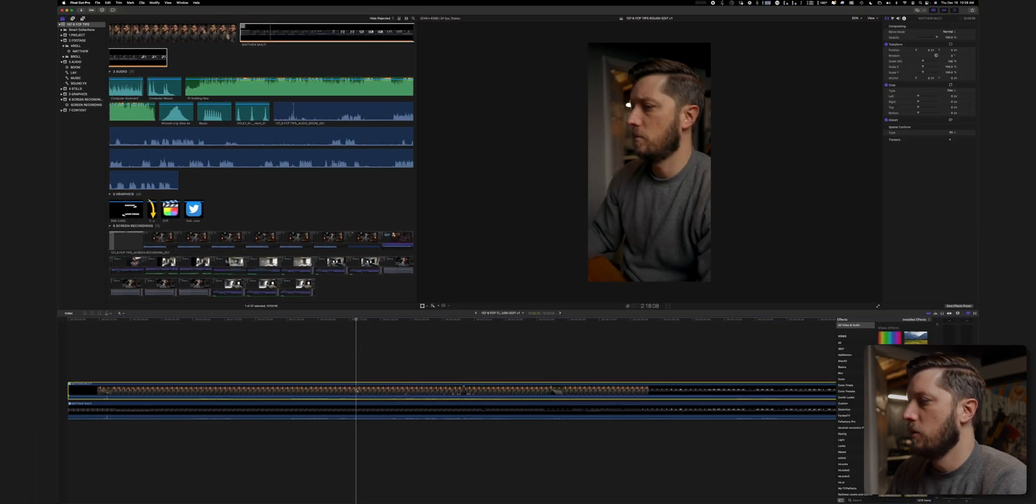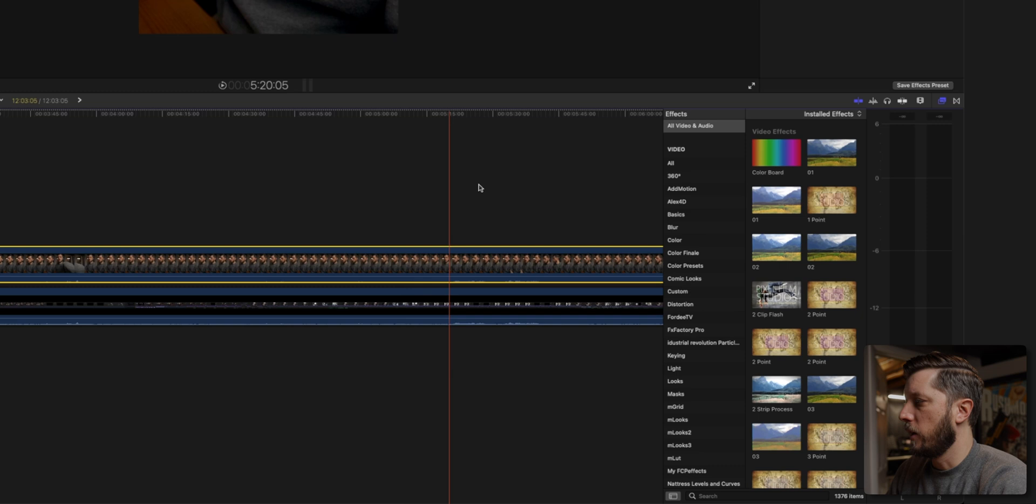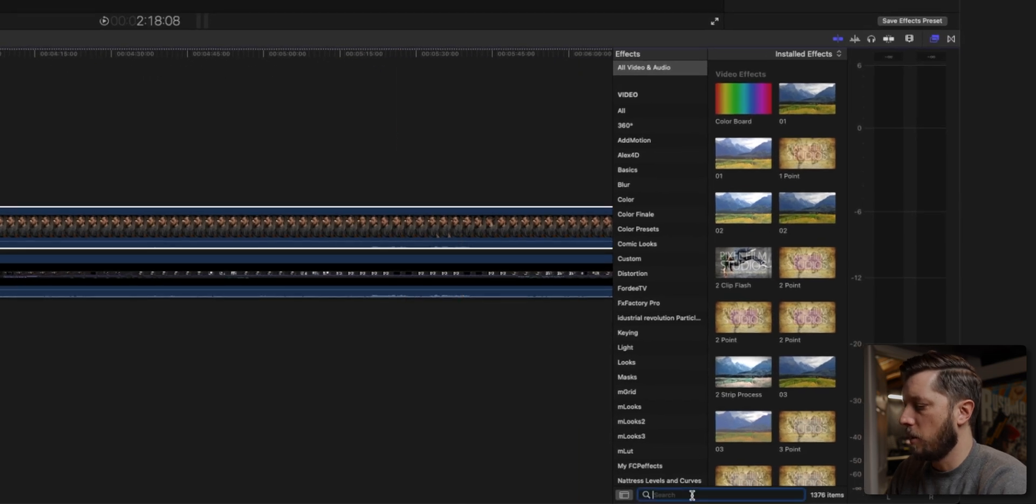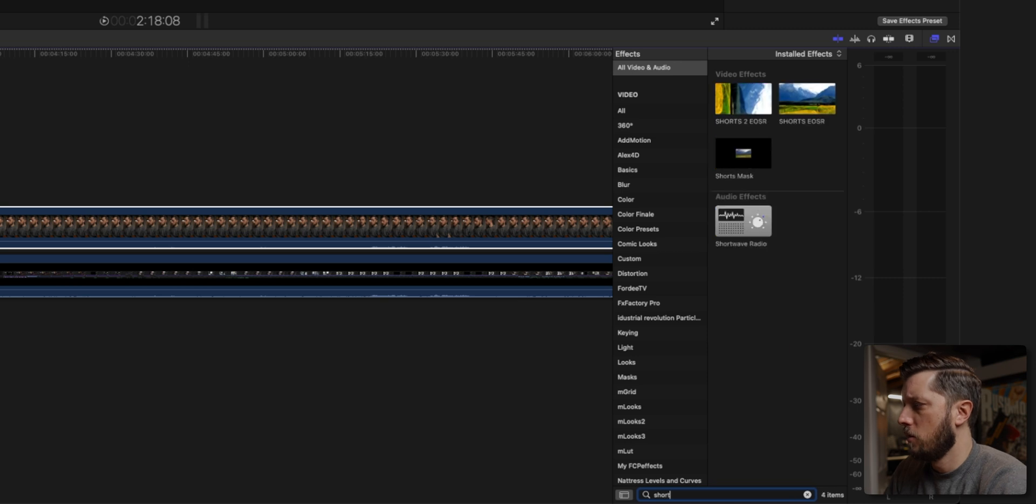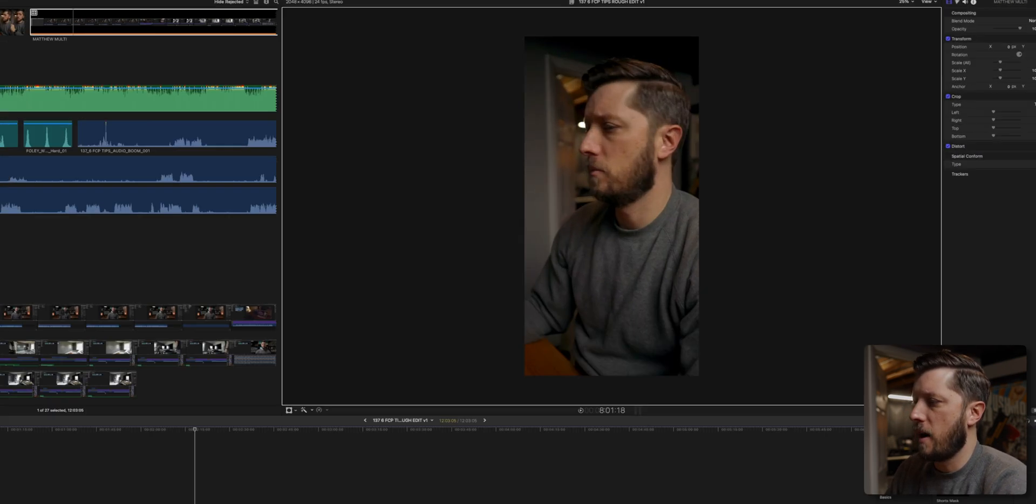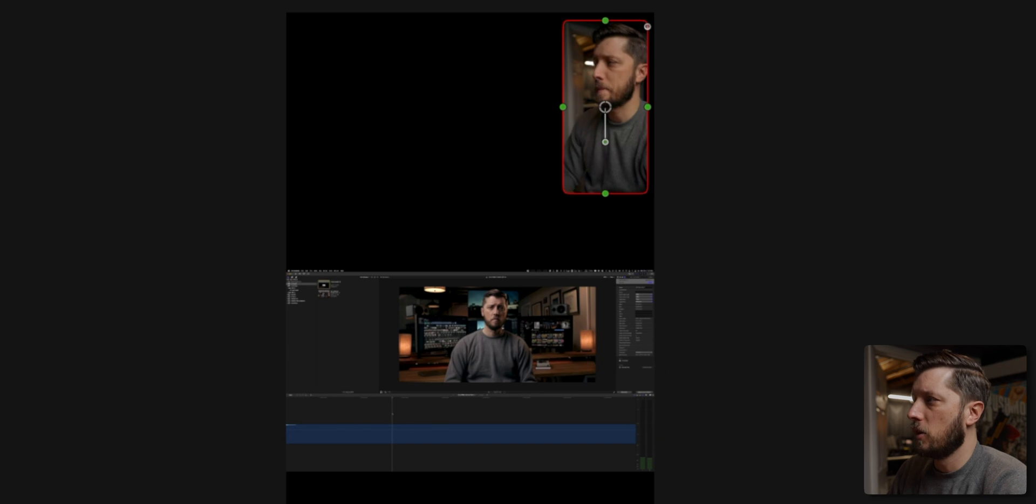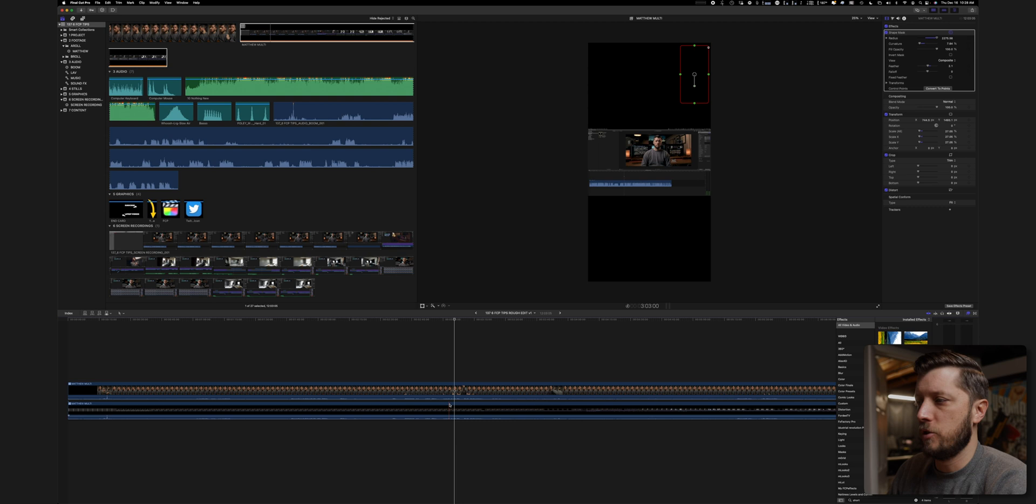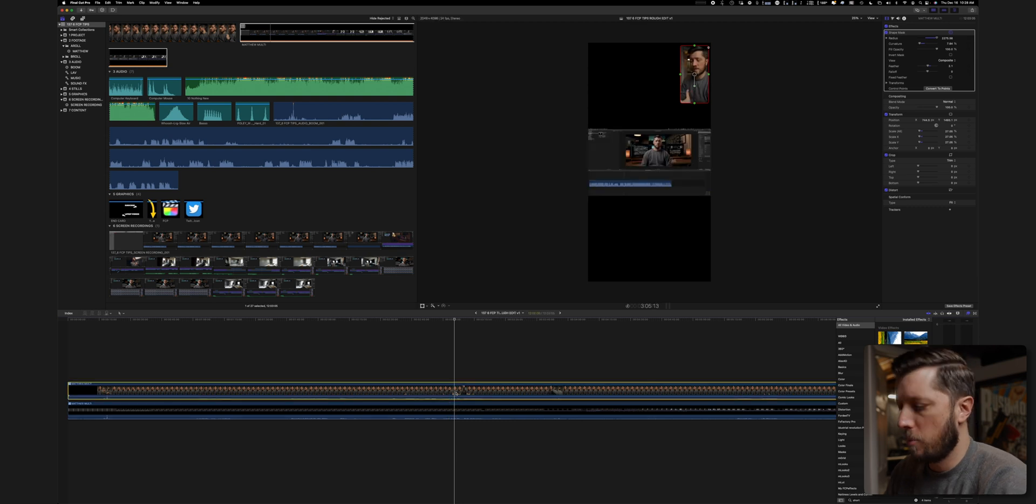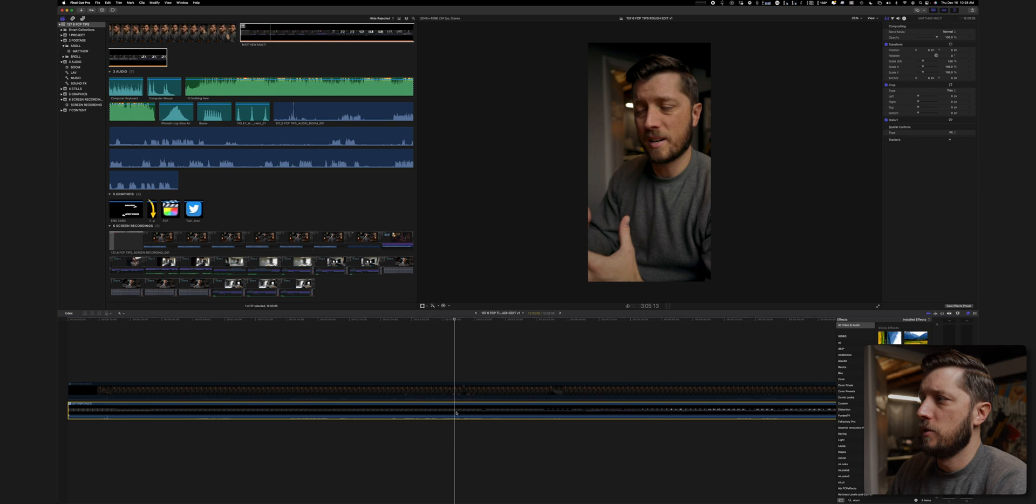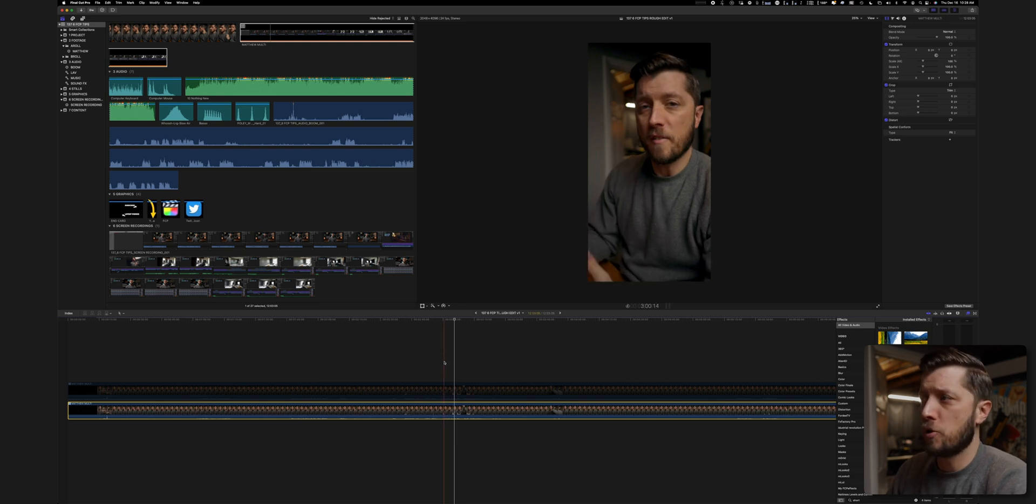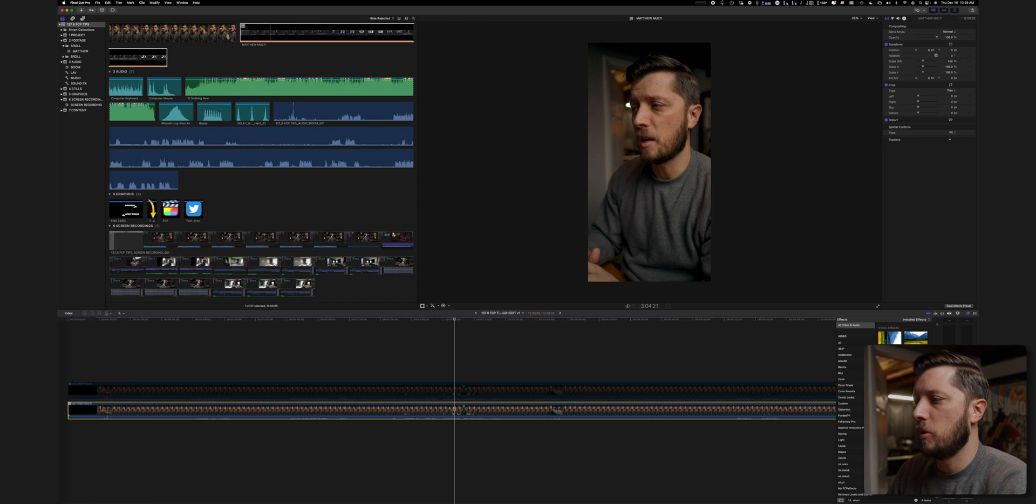Then what I'm going to do is I am going to go over here and pull up a preset that I have. My shorts mask. And I'm going to drag that on and that's going to do a little picture in picture effect over here. And what this allows, the reason I do this is because if there's ever a point where I want to switch this angle to me in full screen during the short while I explain it, I have that easily accessible.